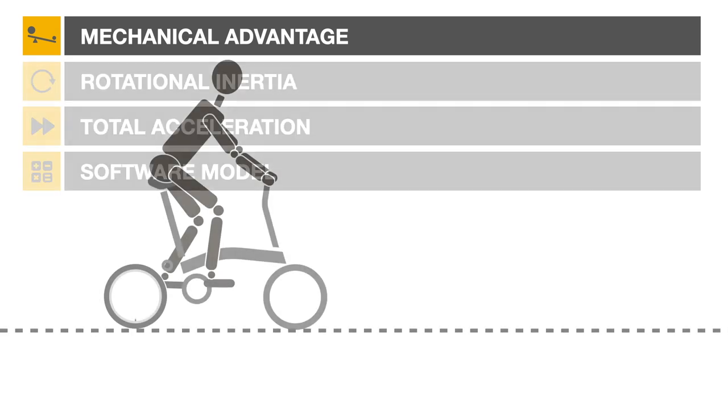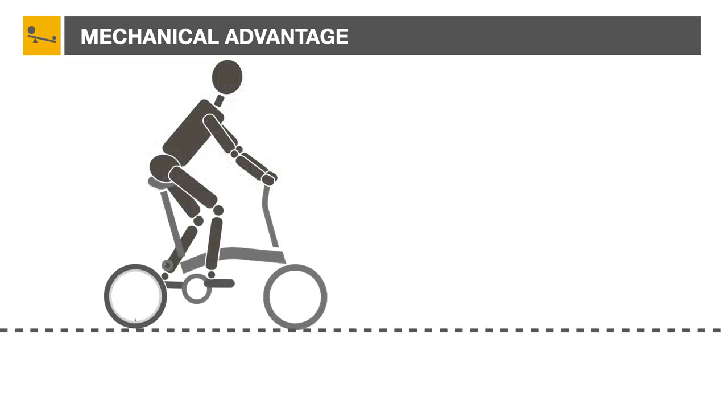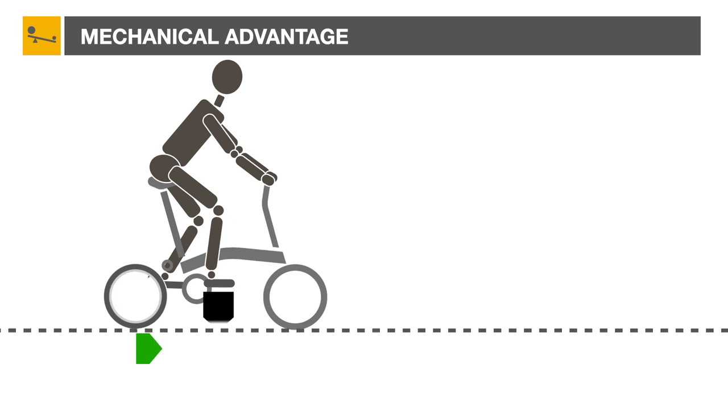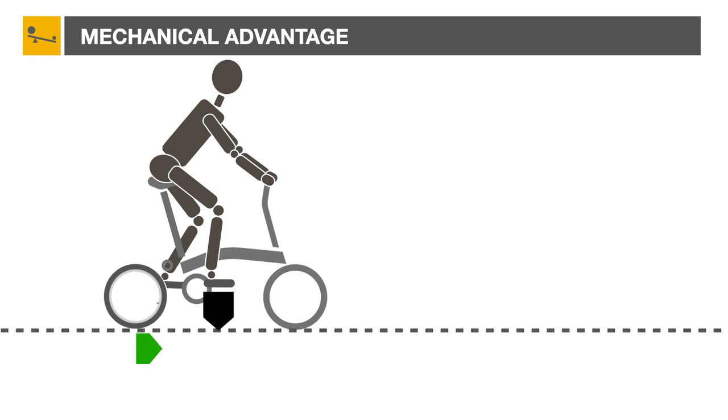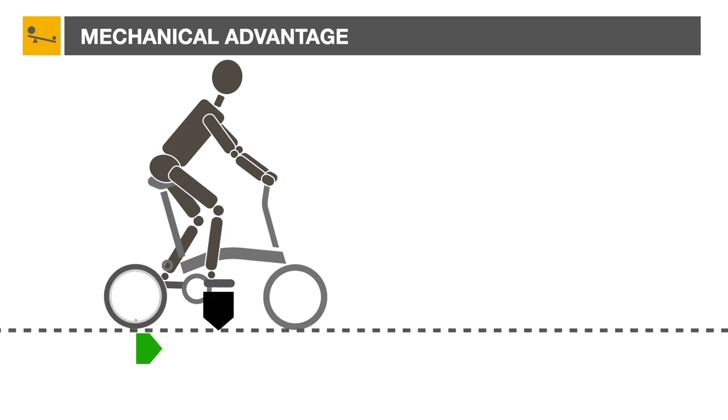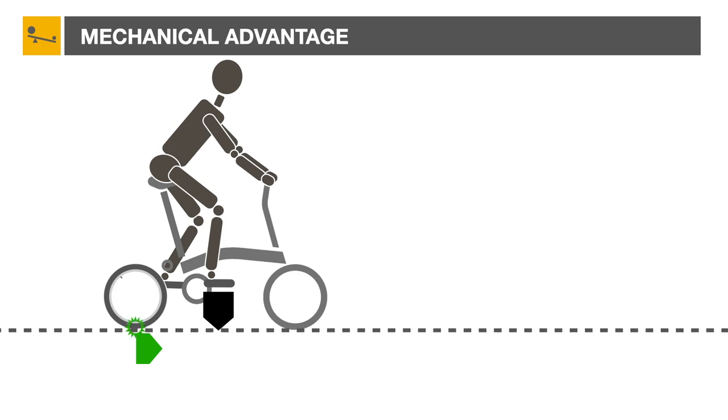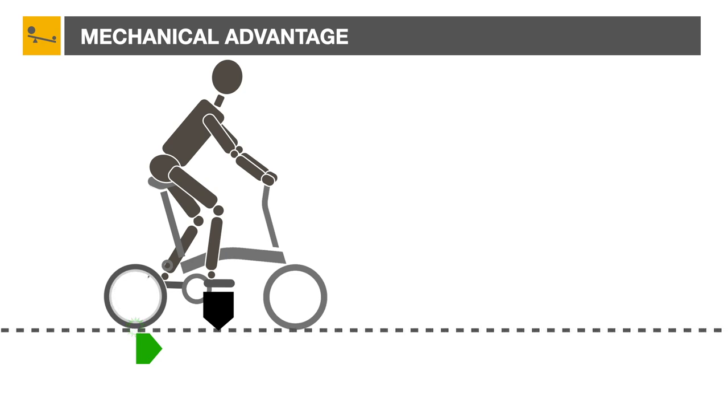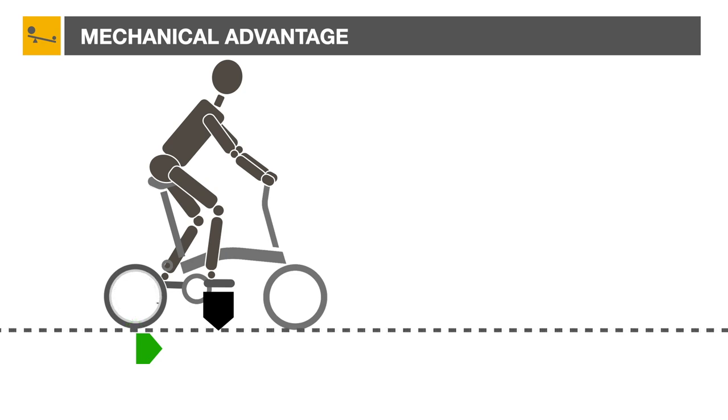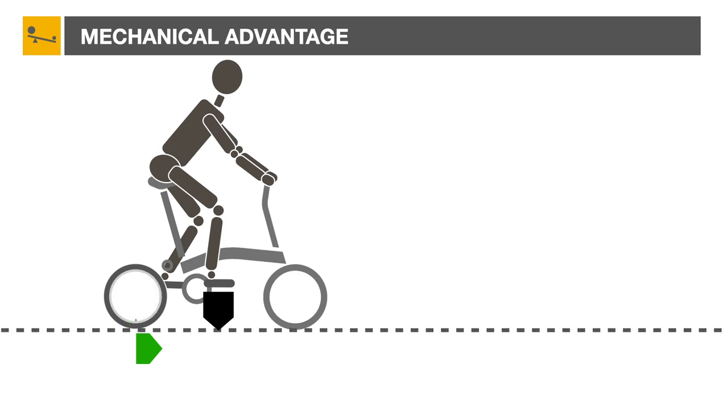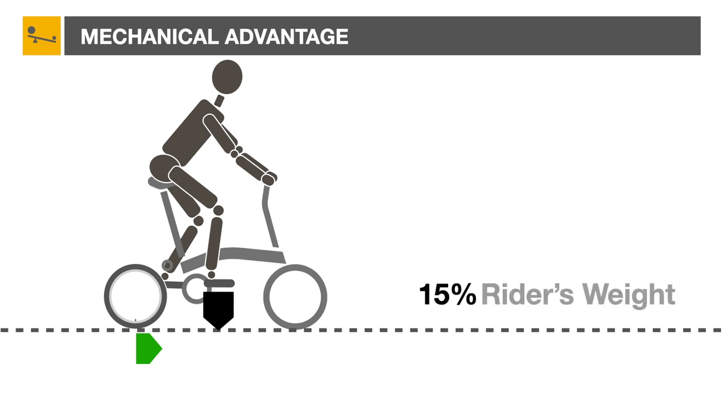Forward force on the contact patch is proportional to the force applied to the bicycle crank by the rider. The contact patch is the area of the tire directly touching the ground. While pedaling at 20 kilometers per hour or so, this force is equal to about 15 percent of the rider's weight.